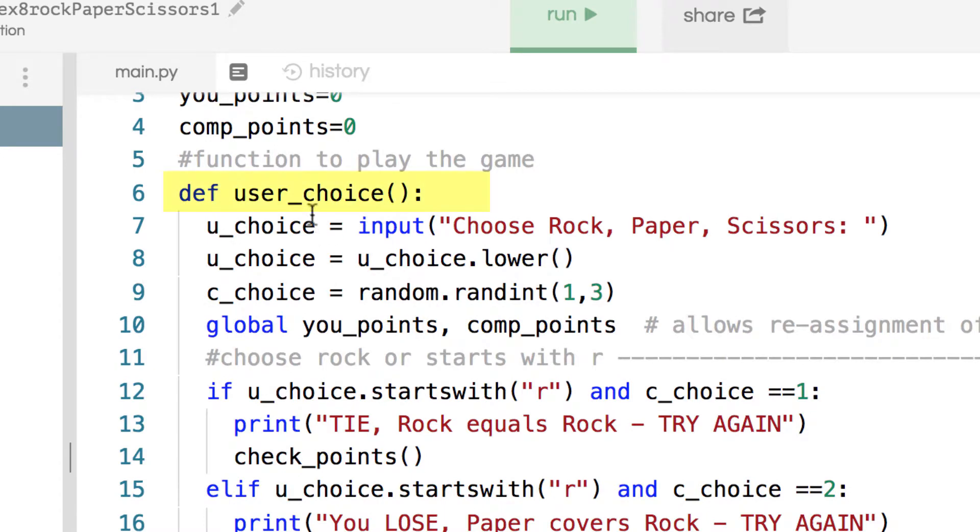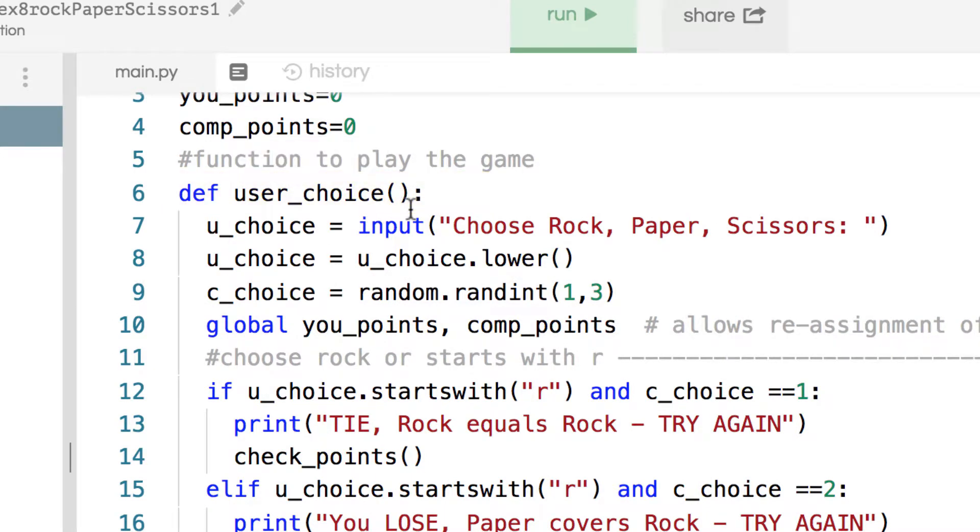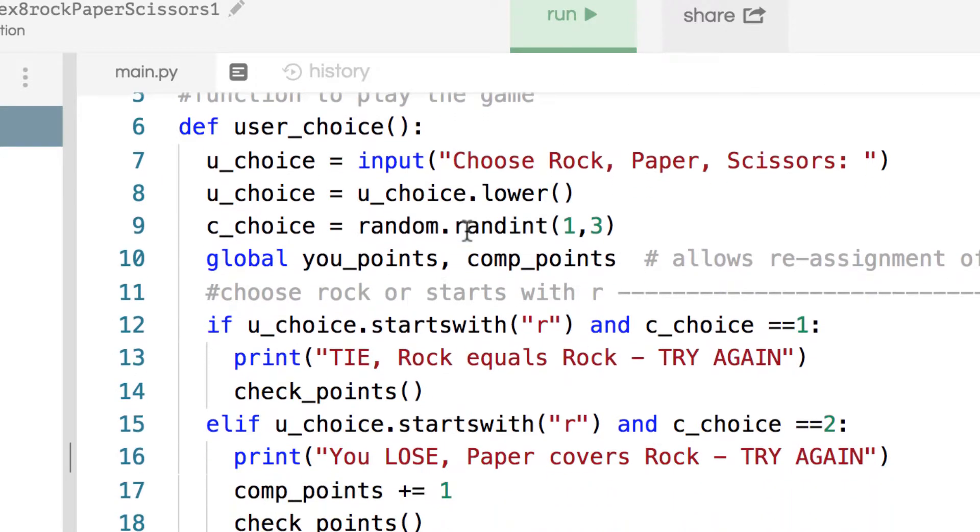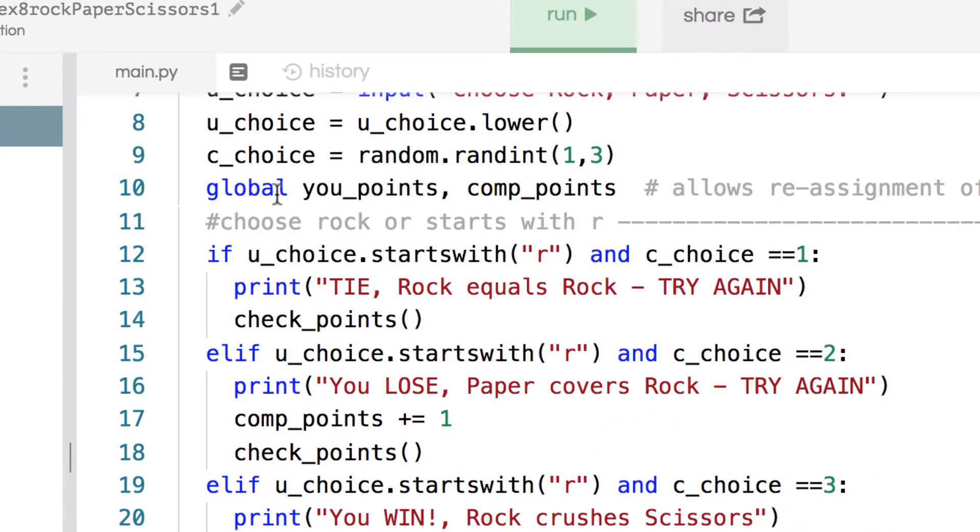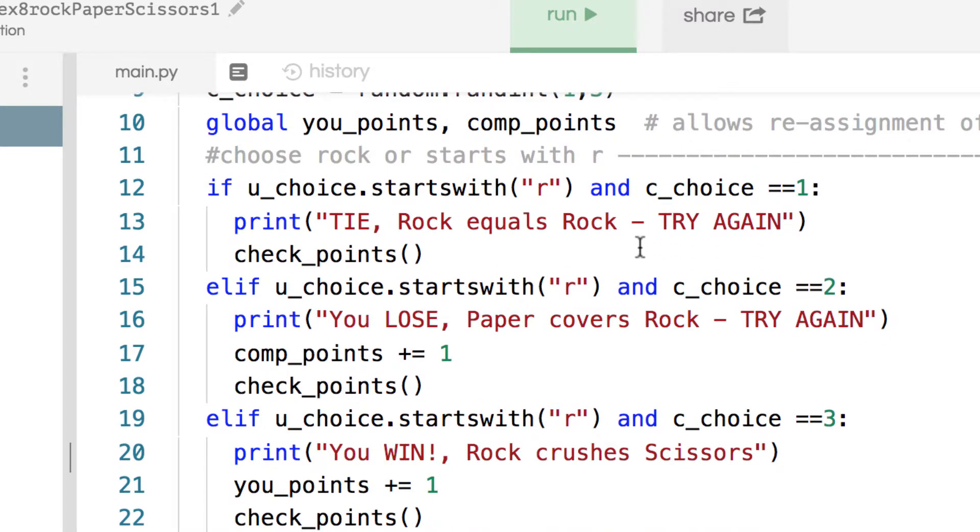We have a function, and it's one big function called user_choice, and that has our input, that has converting to lowercase, that has generating the random number. That actually has our global variable of you_points and comp_points so that inside a function it'll still update. And then it has a whole series of if-else statements: if, elif, elif, and it kind of repeats three, three, and three.